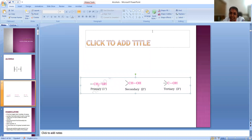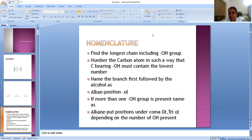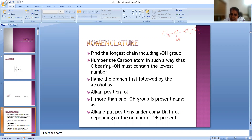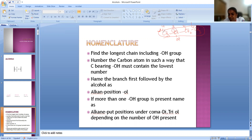Let us see the nomenclature of alcohols. I will discuss a few rules on how we will name it. The first rule is: find the longest chain including the OH group. I will give you an example and explain this, then it will be easy for you. So this is an alcohol — find the longest chain including the OH group. This is the longest chain including the OH group. Now number the carbon atoms such that the carbon bearing OH must contain the lowest number. You can number in two different ways: 1, 2, 3, 4 from this side, or 1, 2, 3, 4 from the other side. The first numbering is correct because the carbon bearing OH is getting the lowest number this way.